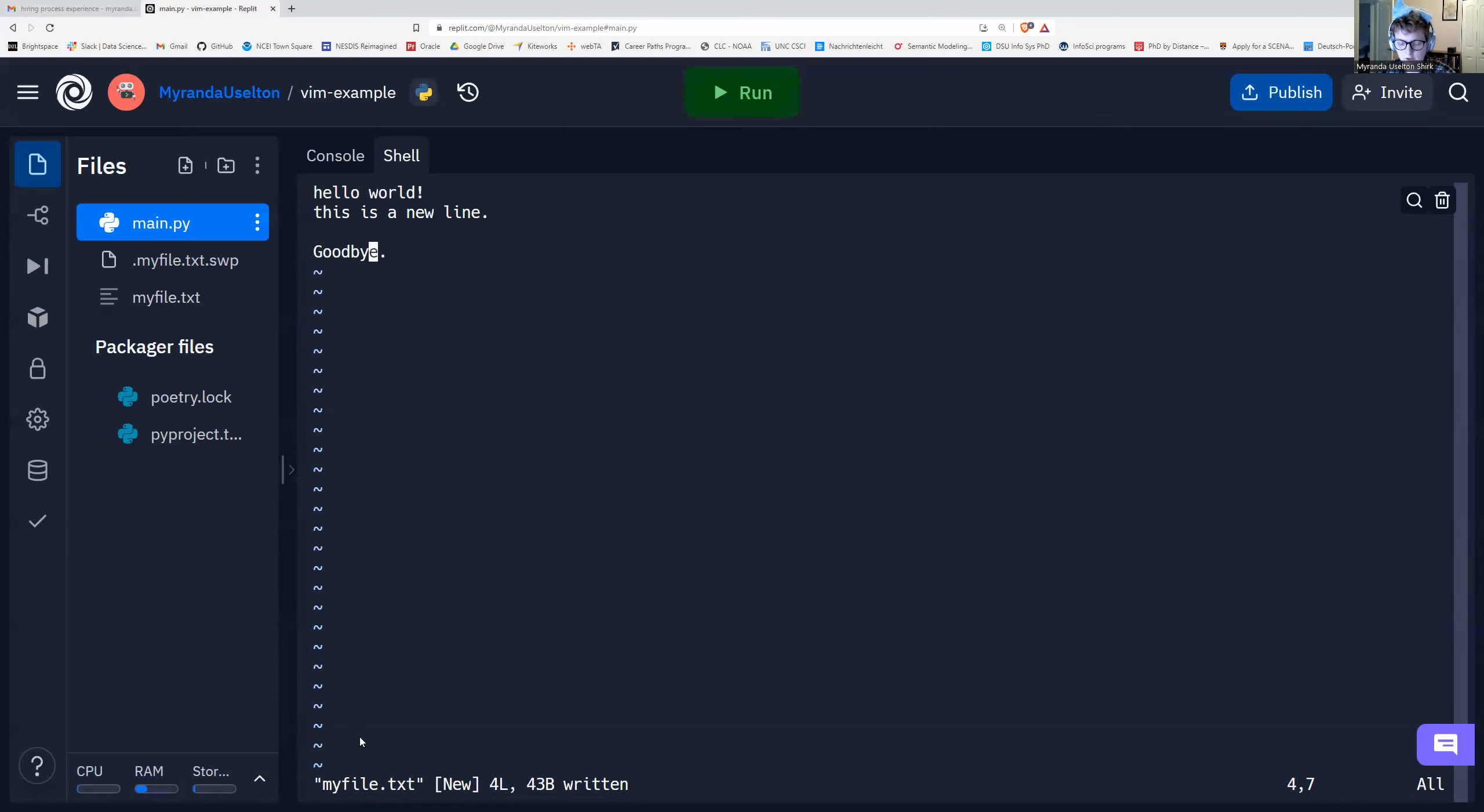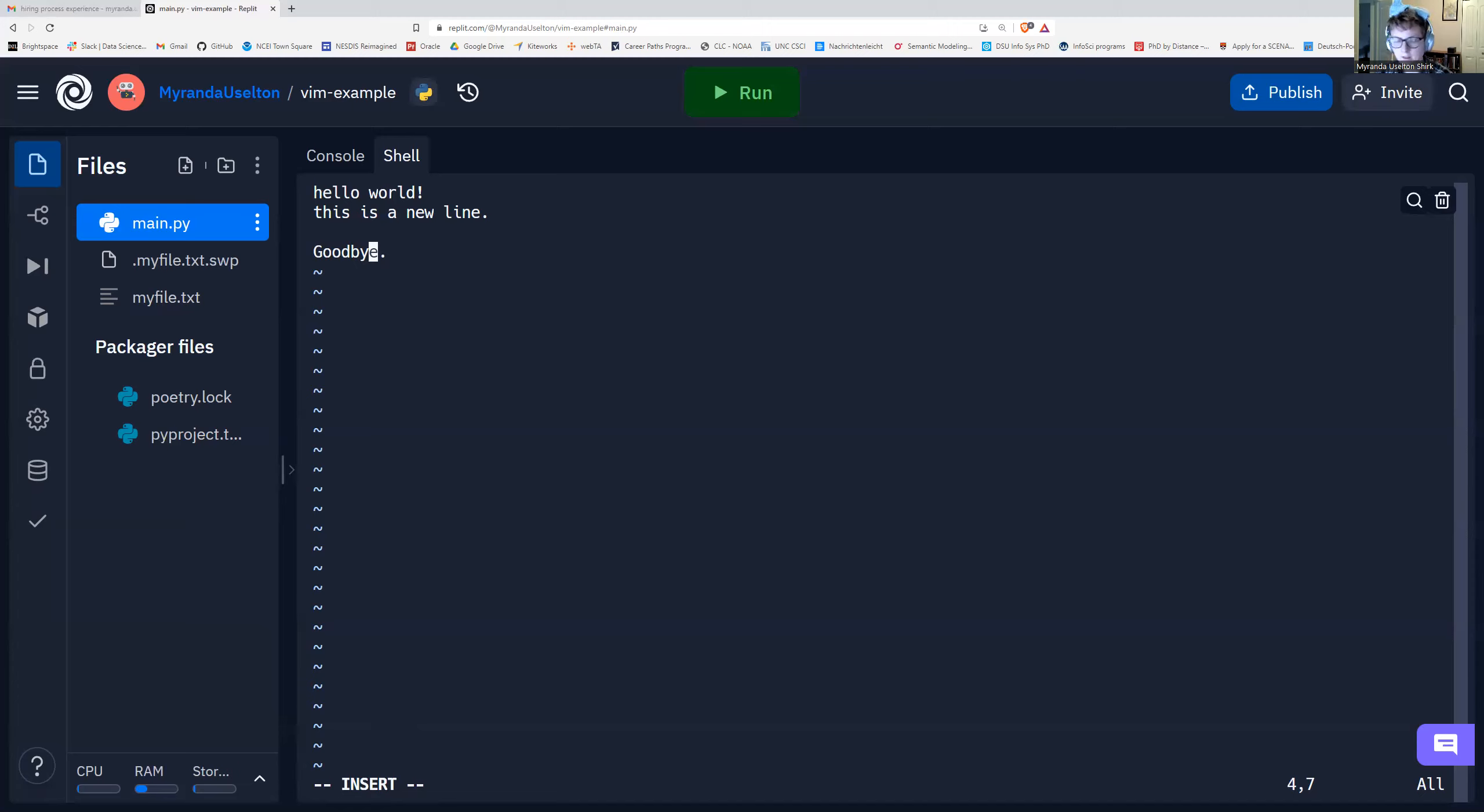So let's try adding some more text. So I'm going to press the I button again. Pressing I. We're in insert mode. I can use my arrow keys to move around. You can't use your mouse. I'm going to add some more lines.